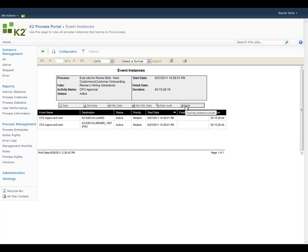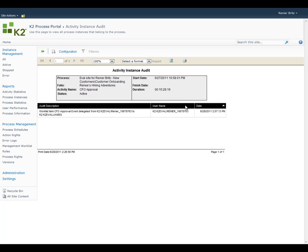Clicking on the audit icon brings up the detailed audit trail for this task. We can see that Rainier delegated the task to James at 2:07 p.m. in the afternoon. We know that delegation is typically used to include another person in the decision-making for that particular task, so we now have an understanding of why the task is currently sitting on both Rainier and James' worklist.